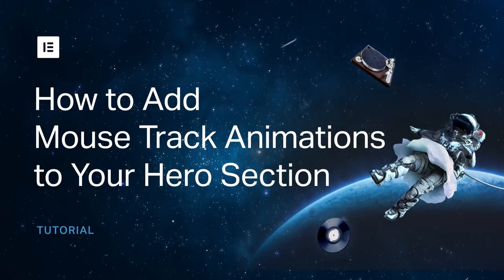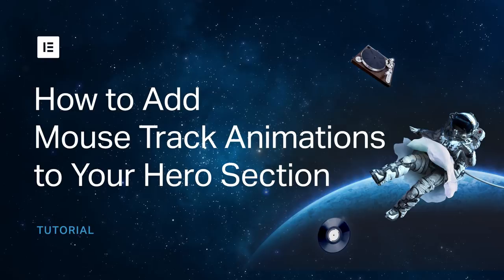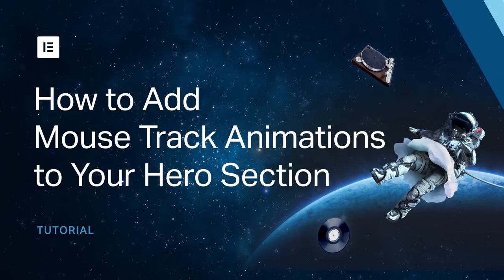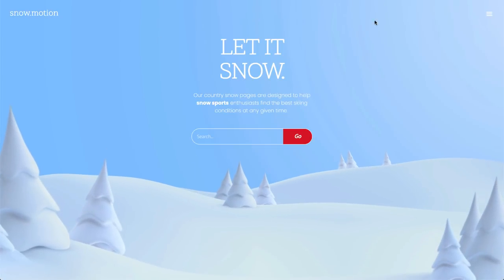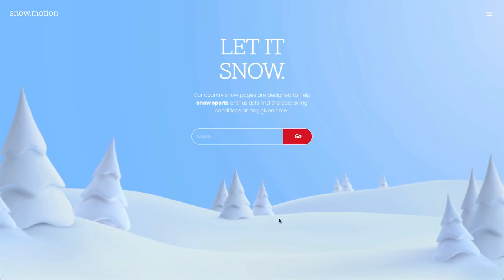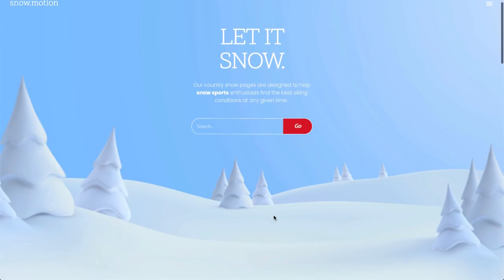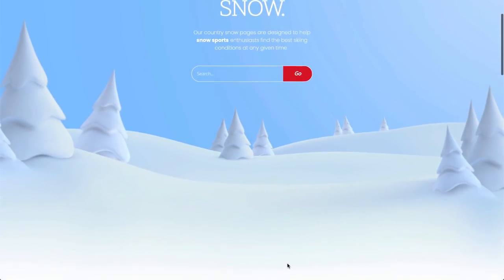Hey, Saar from Elementor here. Today we are going to create this nifty parallax effect for our hero section using mouse track and 3D tilt. Let's do this.